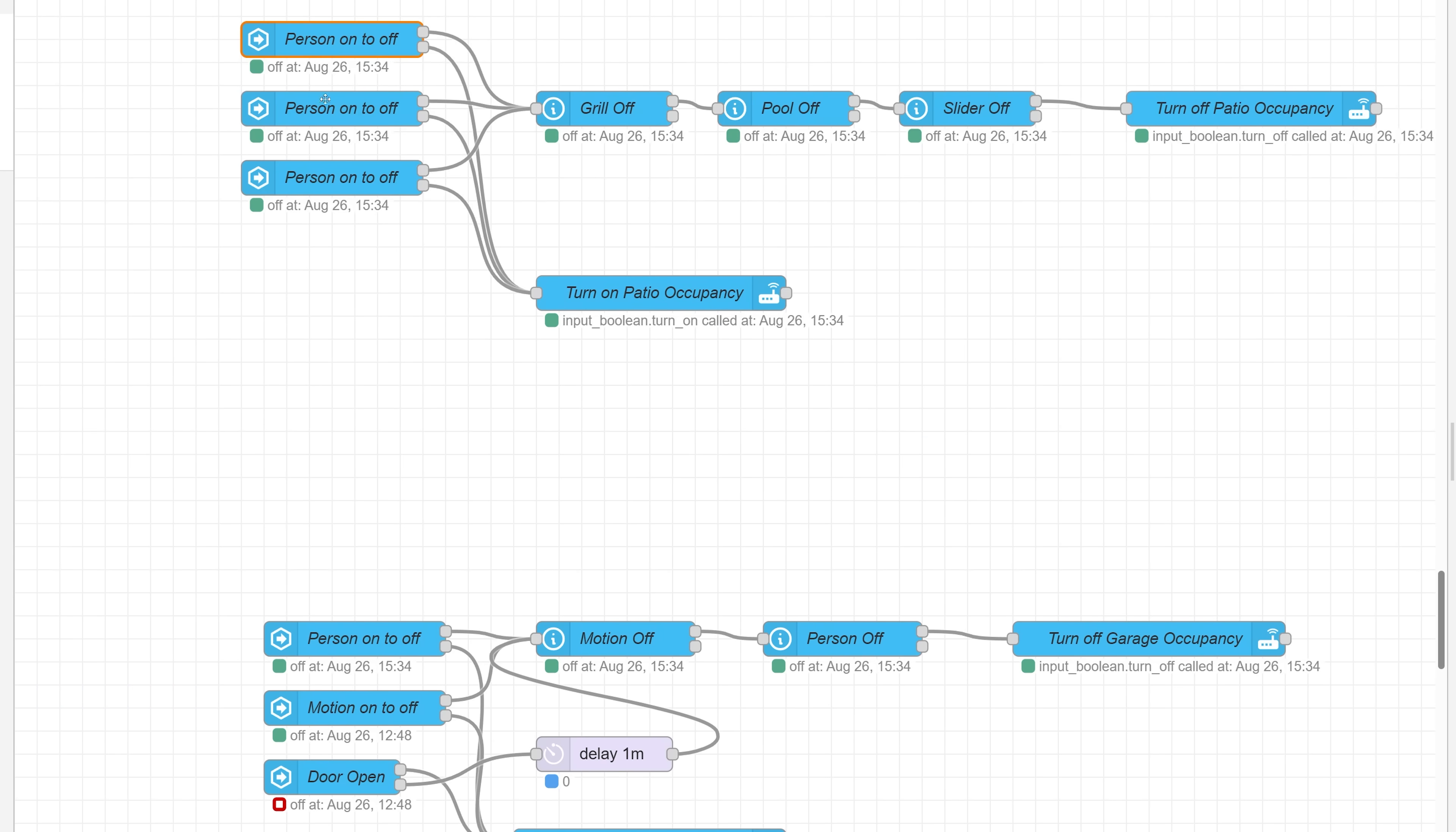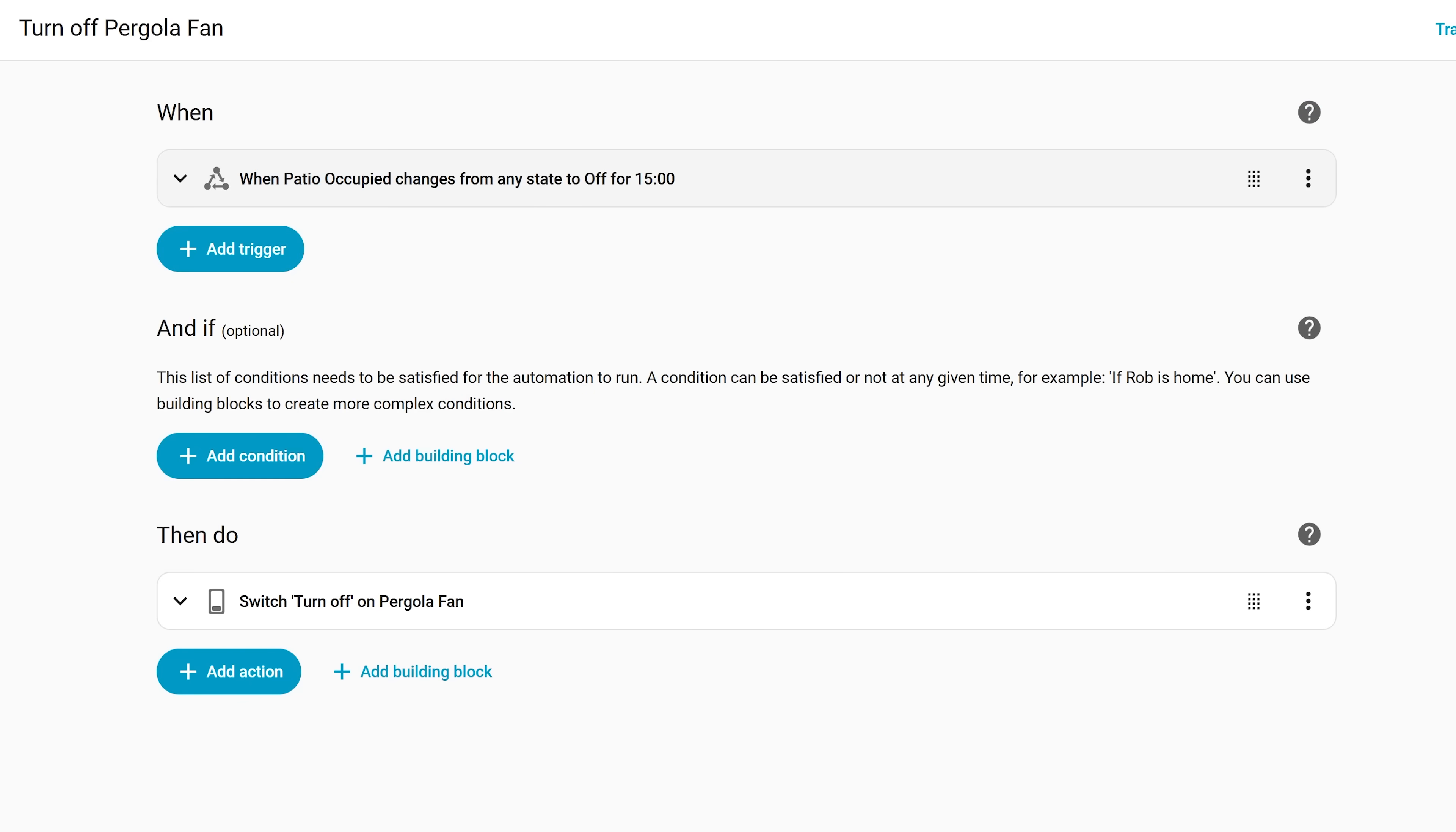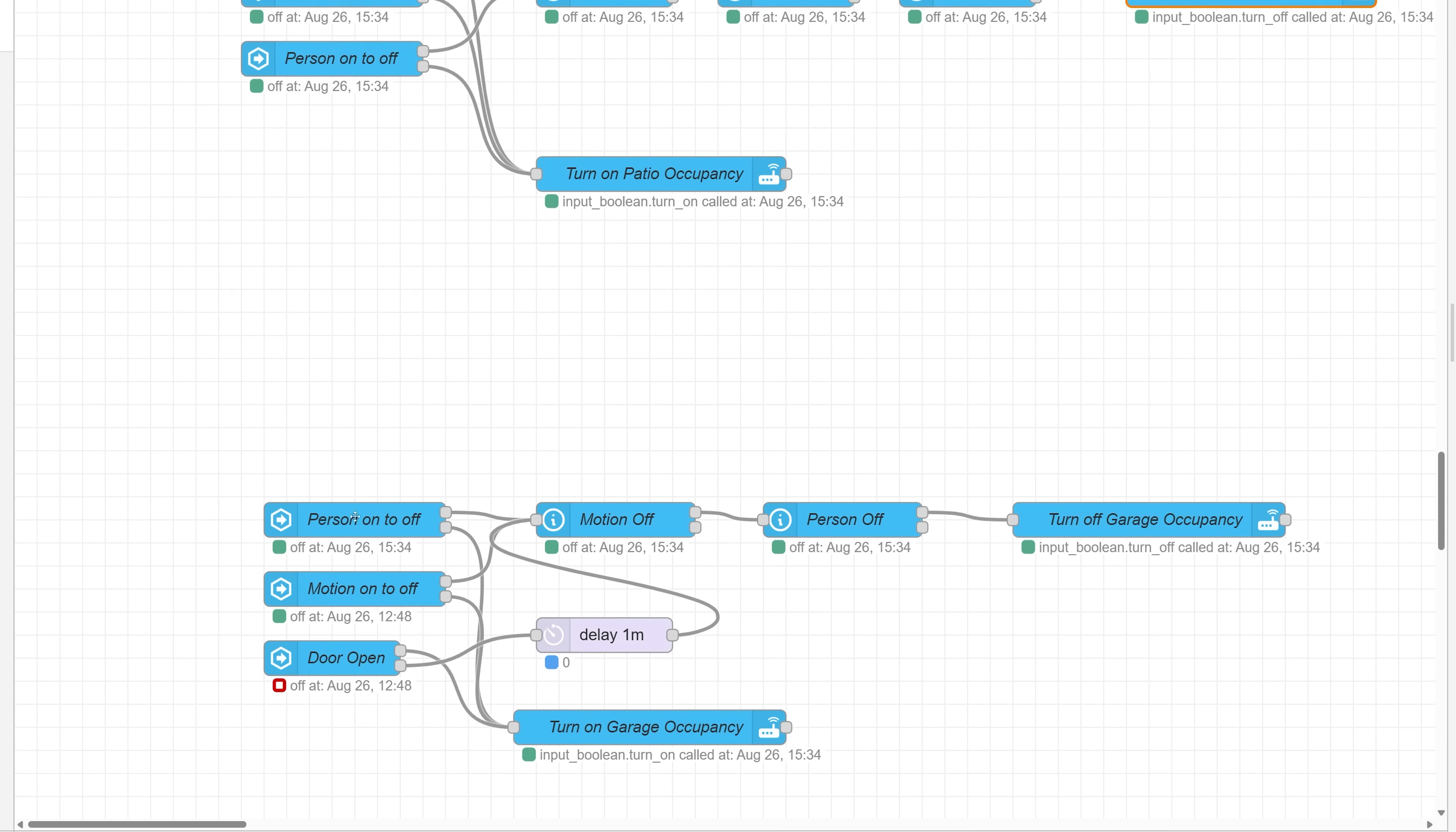For instance, I'm using the person detection on my three patio cameras to determine if the patio is empty. And if someone then forgot to turn off the pergola fan or the ceiling fan, it will automatically turn those off after 15 minutes of no person detection. And I'm also using a similar automation in the garage to turn off the garage lights after two minutes if there are no people detected.